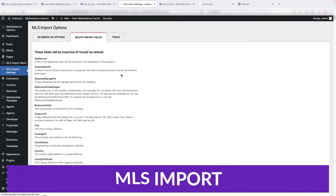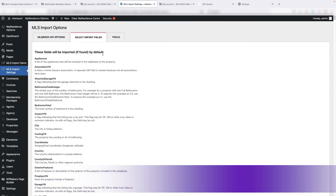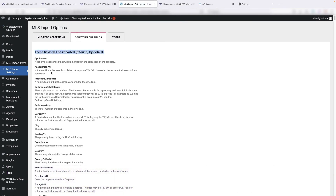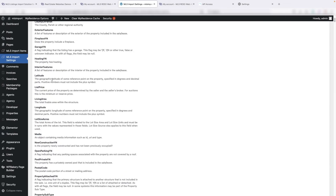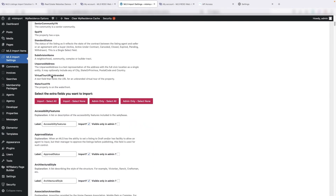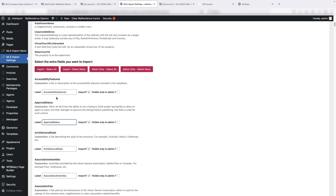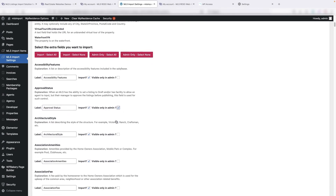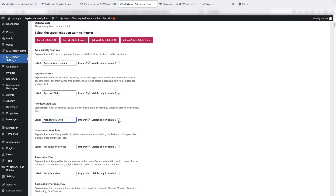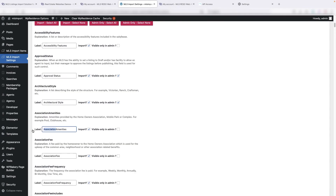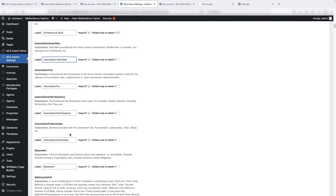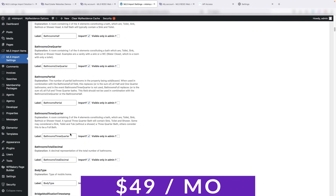Up next is MLS Import. This plugin enables you to connect with an MLS platform and run batch imports for properties that fit the criteria you want. One standout aspect is that it syncs properties automatically, and you can configure it to import new properties periodically. MLS Import also offers a custom content delivery network for serving images, which means you can save on server space. This plugin is a good choice if you want to use a dedicated IDX plugin and not an extension to another tool.